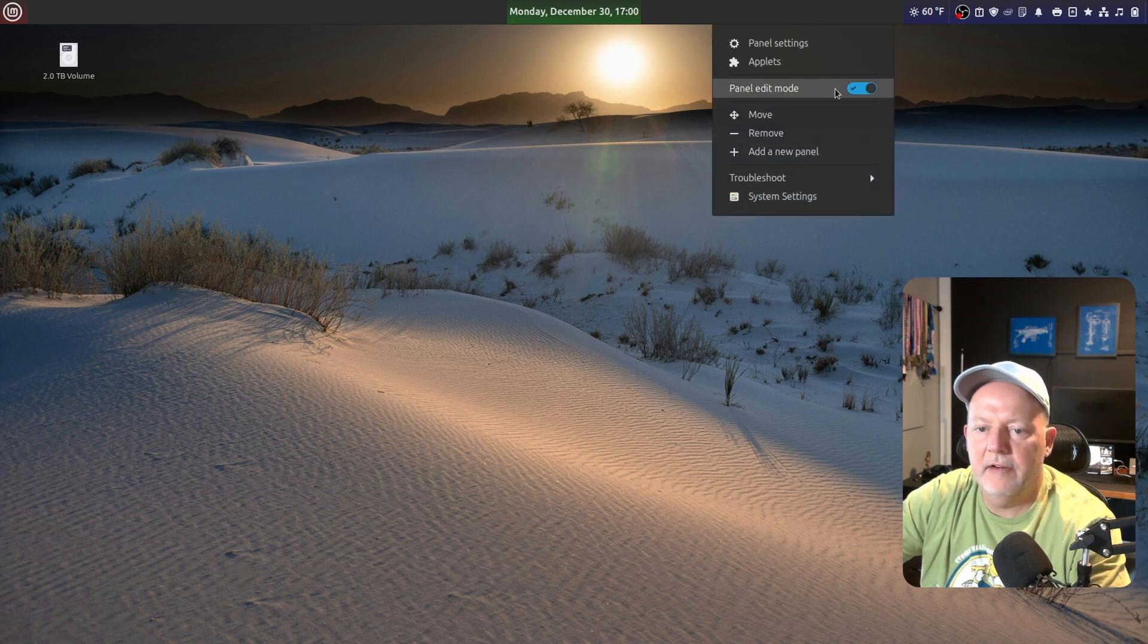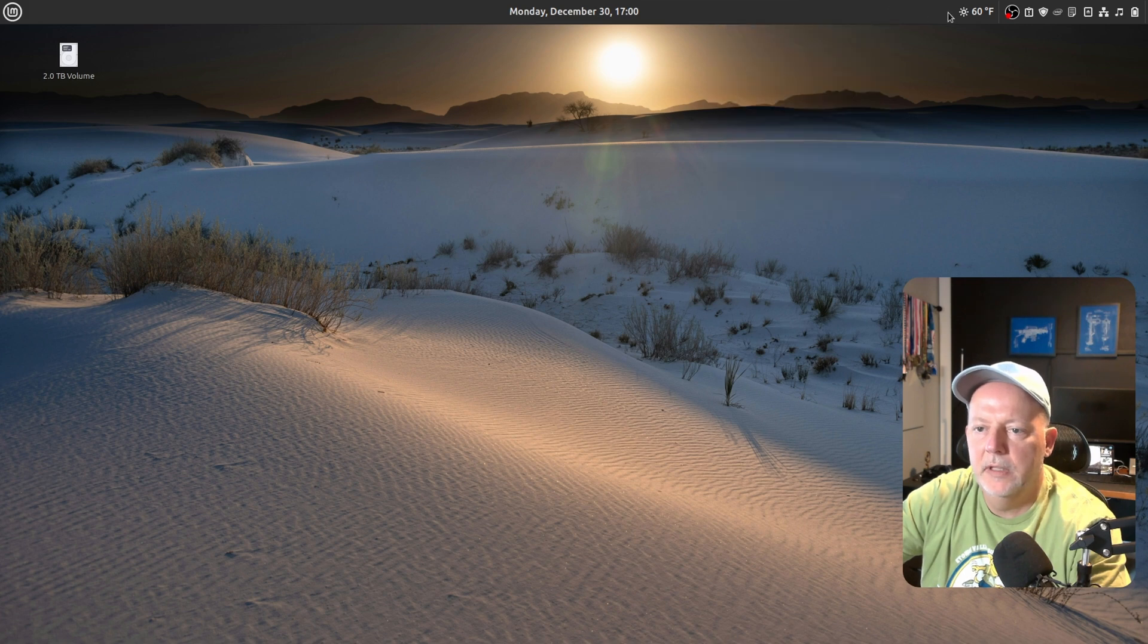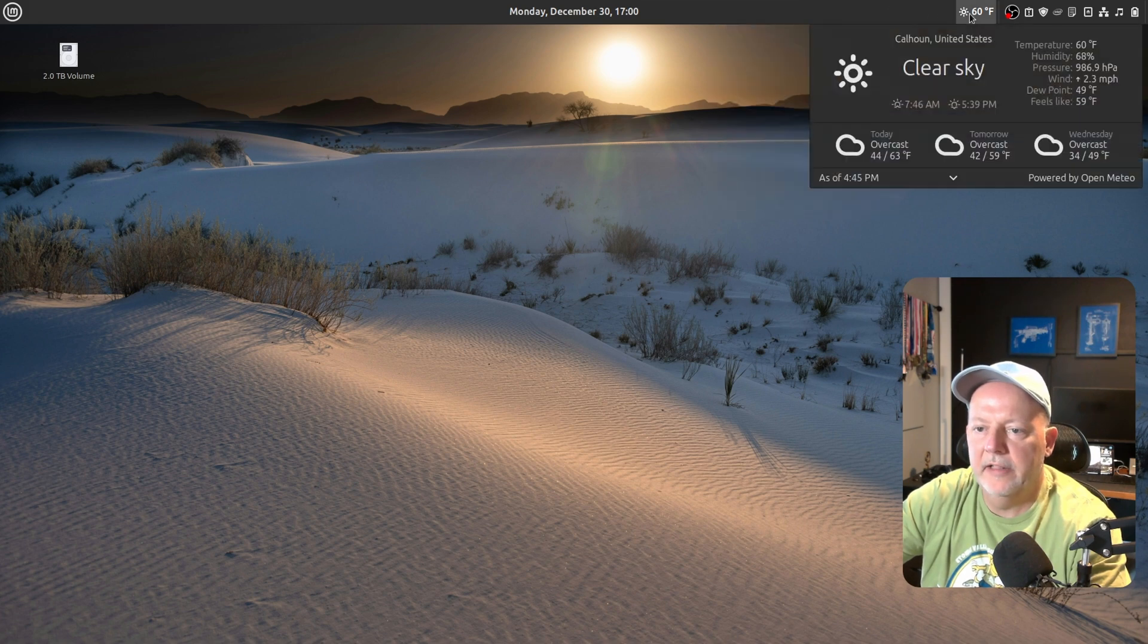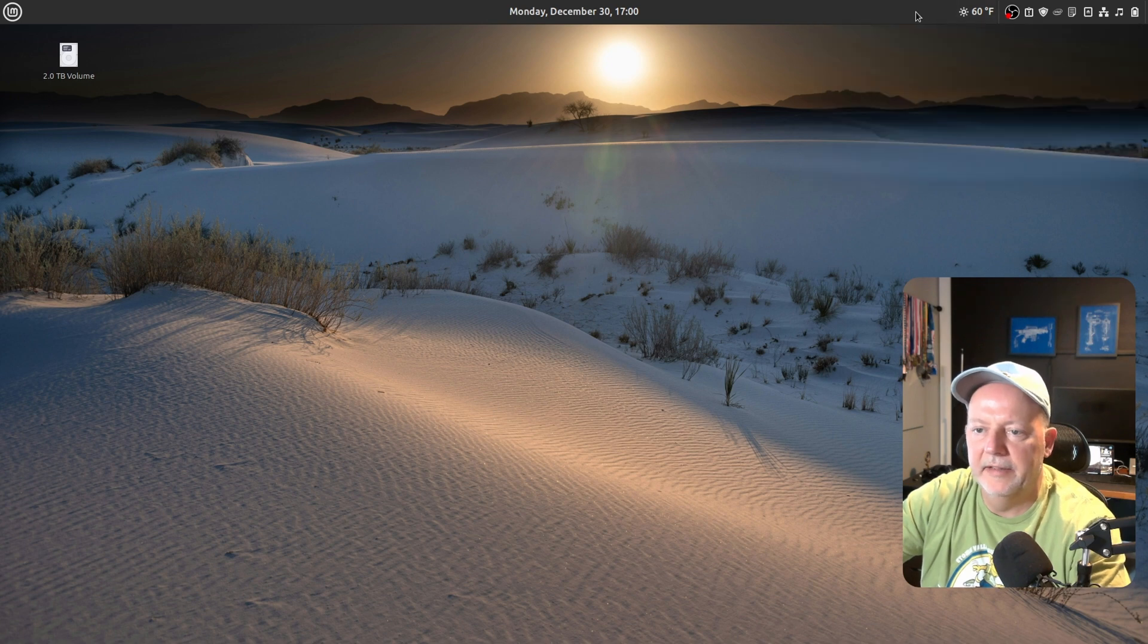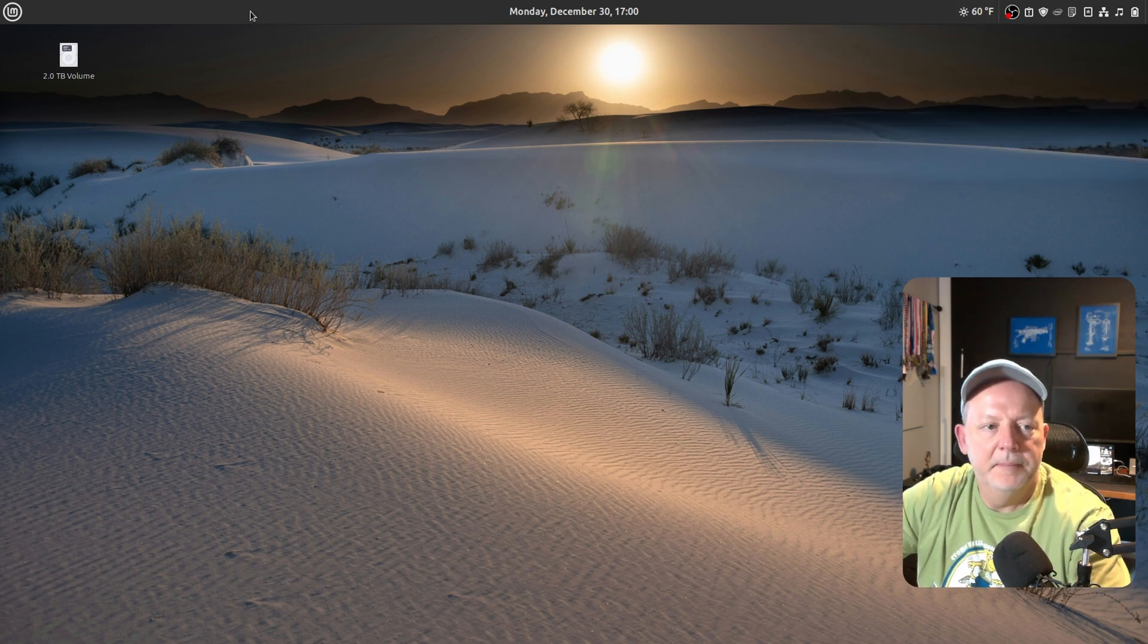I want to get out of panel edit mode. There we go. Now, if I click that, it'll show the weather in my area. I like that. Okay.